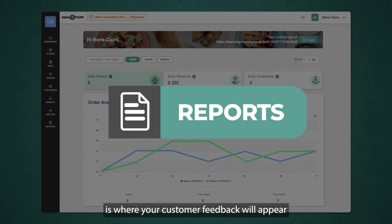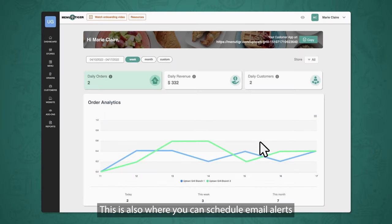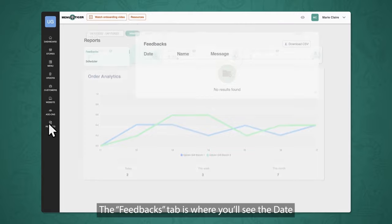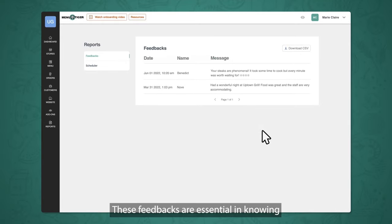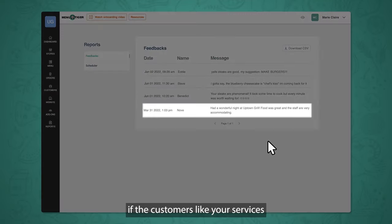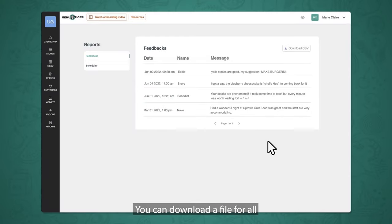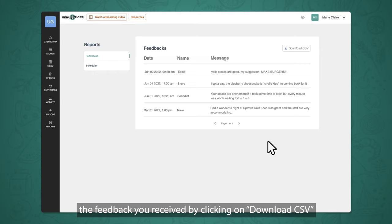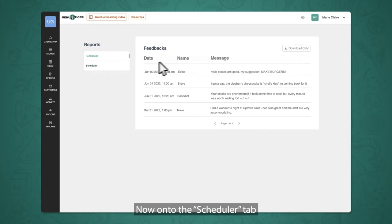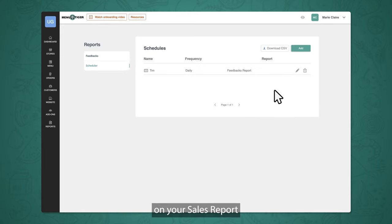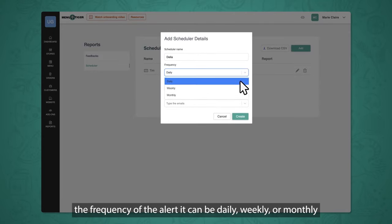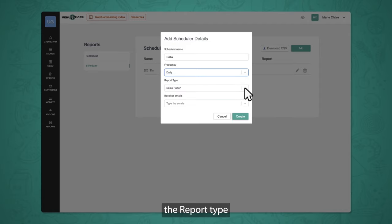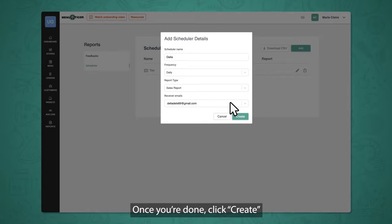The reports section is where your customer feedback will appear and where you can schedule email alerts for your sales report. The feedbacks tab shows the date, name, and message that your customer sent. These feedbacks are essential in knowing if customers like your services or if you need to improve. You can download all feedback by clicking Download CSV. On the scheduler tab, you can set a schedule for email alerts on your sales report. Click Add, then write the name of the scheduler, the frequency of the alert — daily, weekly, or monthly — the report type, and the emails where the reports will be sent. Once you're done, click Create.